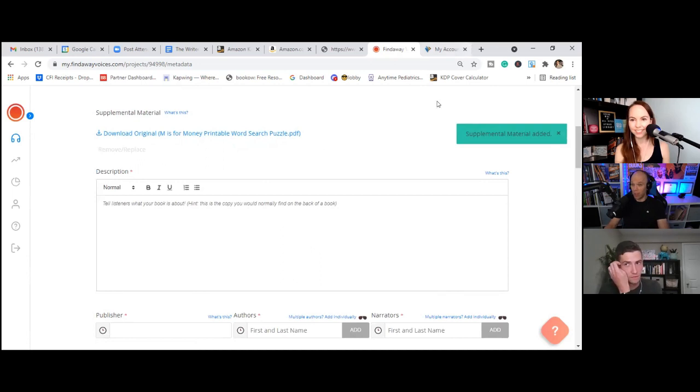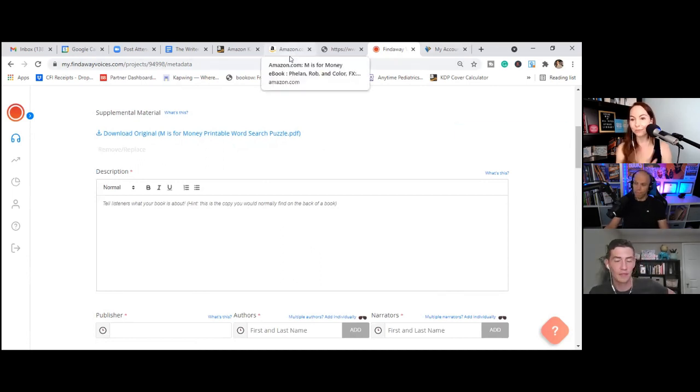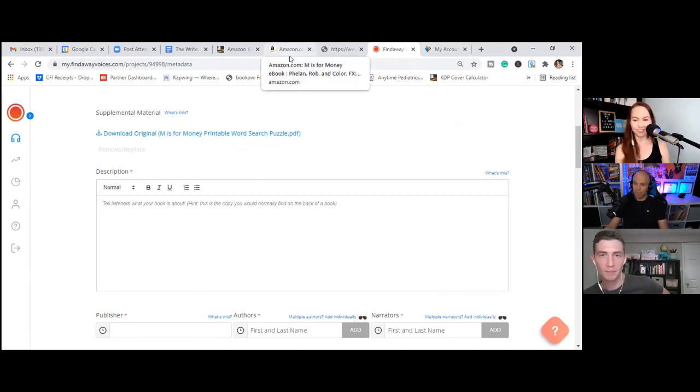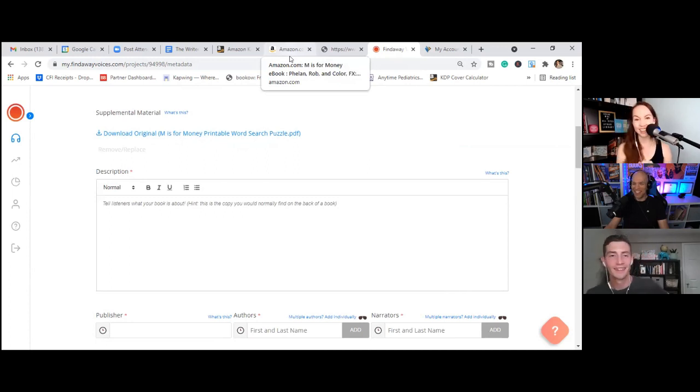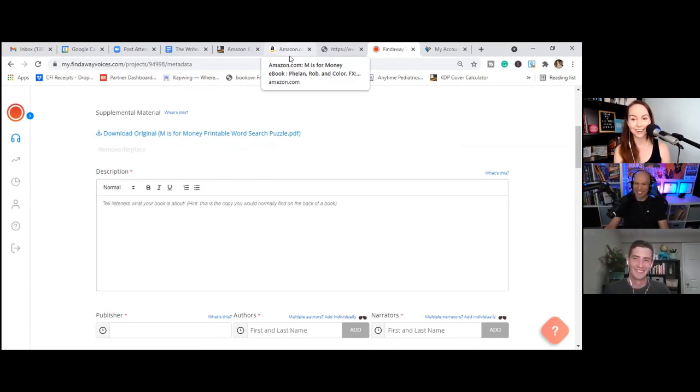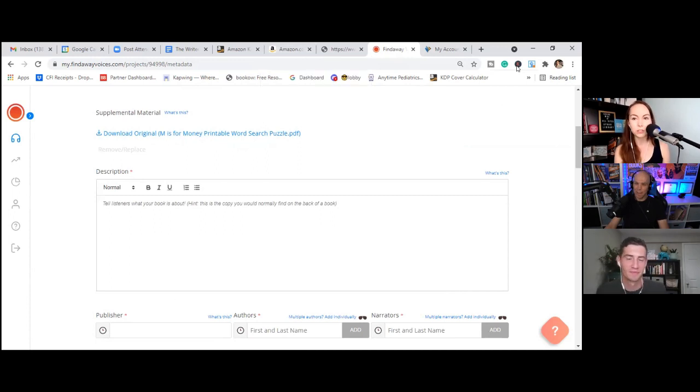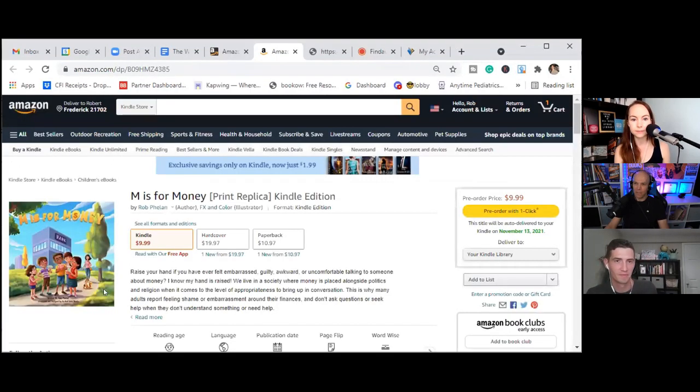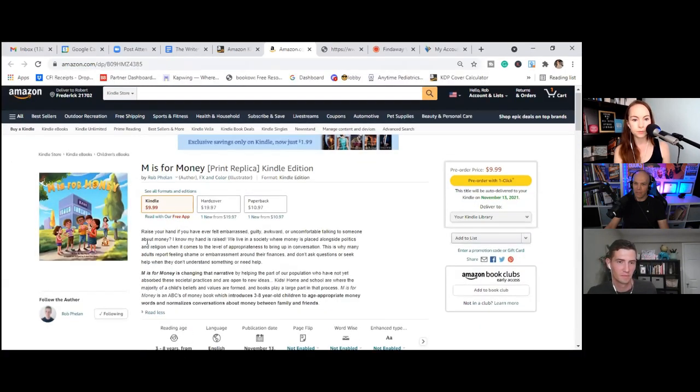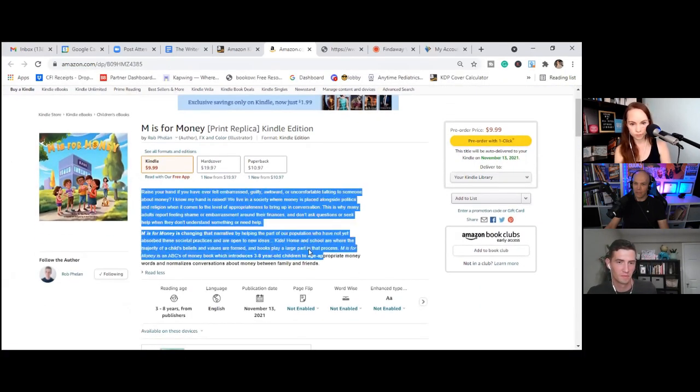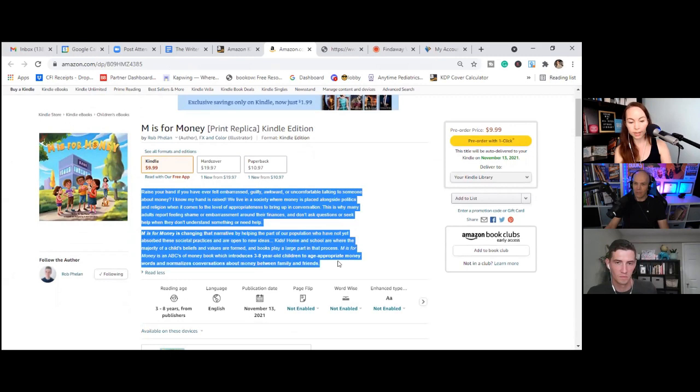Rob came up with all, all the extra ideas. That was awesome. Okay. So the description, I'm going to be super scientific here and I'm literally just going to go to Amazon and I'm going to copy paste it. And again, Rob, anytime that you want to modify this, optimize it, et cetera, you can do that.